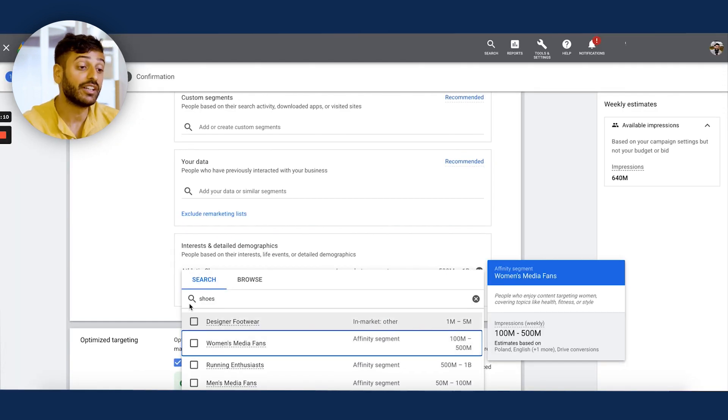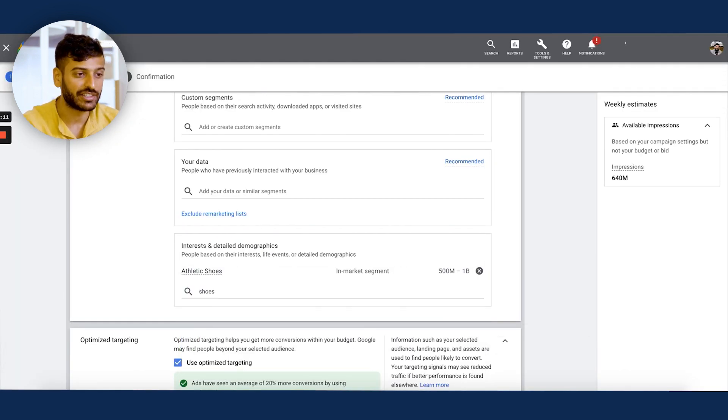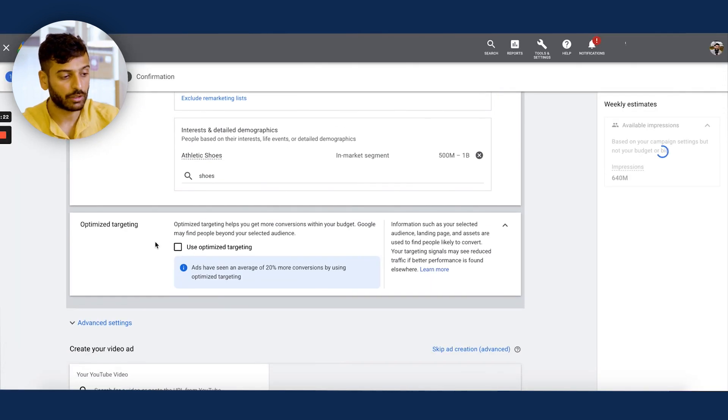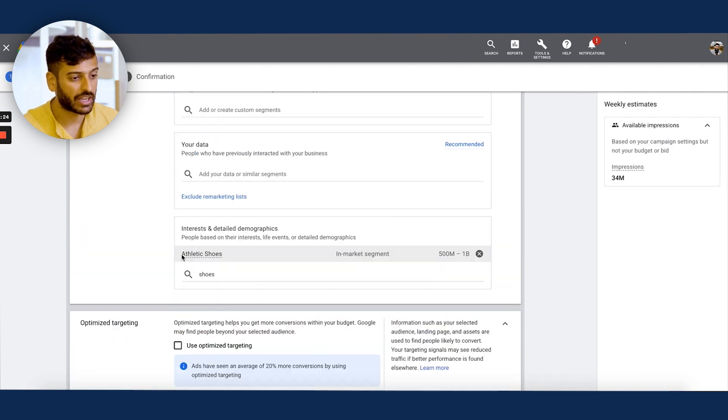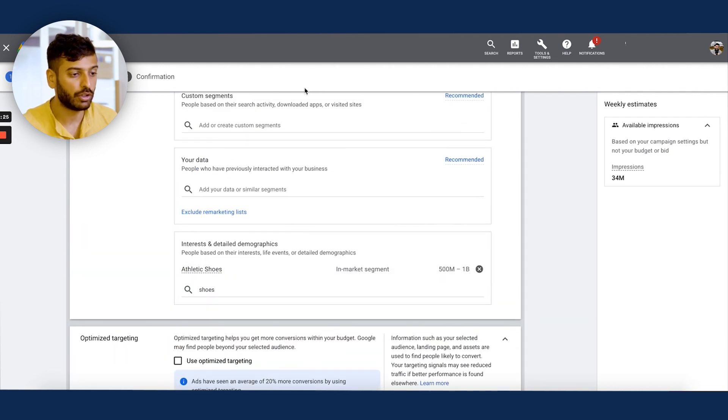You basically have an infinite number of audiences. So typically, I'll uncheck this optimized targeting. Now guys, if you want to see the full campaign setup tutorial, I do have the YouTube ads tutorial. I want to keep this video short and focused on in-market audiences. So guys, I hope that helped you with learning about how in-market ROI audiences work and how they can be used.